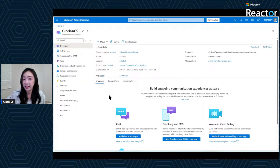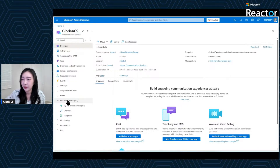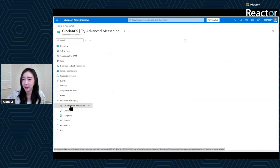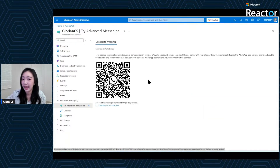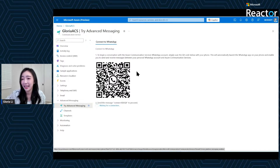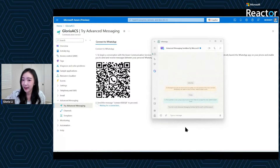Here is how to get started with the sandbox. In your ACS resource, navigate to the Advanced Messaging group and click on the Try Advanced Messaging tab. There you will find a Connect to WhatsApp section with a QR code. Pull out your phone, open your WhatsApp application, and simply scan this QR code. It will directly take you to a business account named "Advanced Messaging Sandbox by Microsoft."